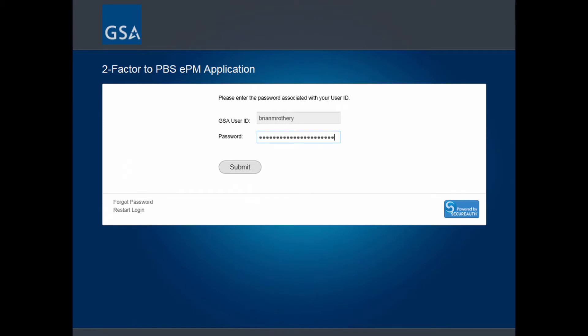The final step of MFA requires your Active Directory password. If you have forgotten your password, you can click on Forget Password in the lower left. Click Submit to continue.